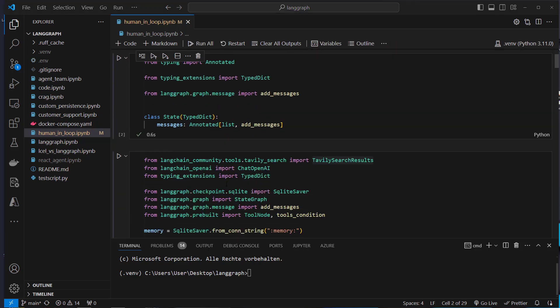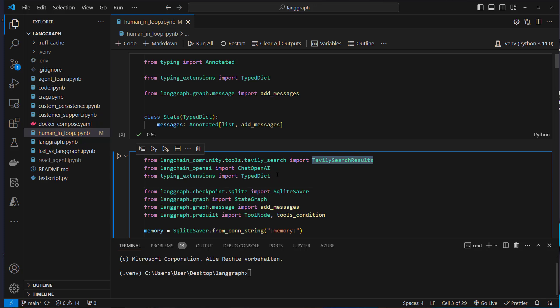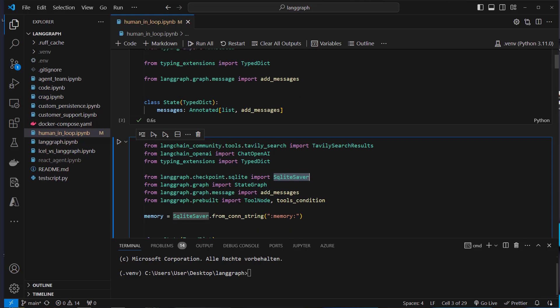The next step is to import other classes and functions which we need for our agent. We're going to use a Tavily search tool — an LLM-based search on the internet to find information the LLM does not currently have. So we import TavilySearchResults. We're also going to use ChatOpenAI to create our LLM. And very importantly, we're going to import a special class from the checkpoint module. The checkpoint module has multiple classes that allow us to add a persistence mechanism to LangGraph, called a checkpointer.